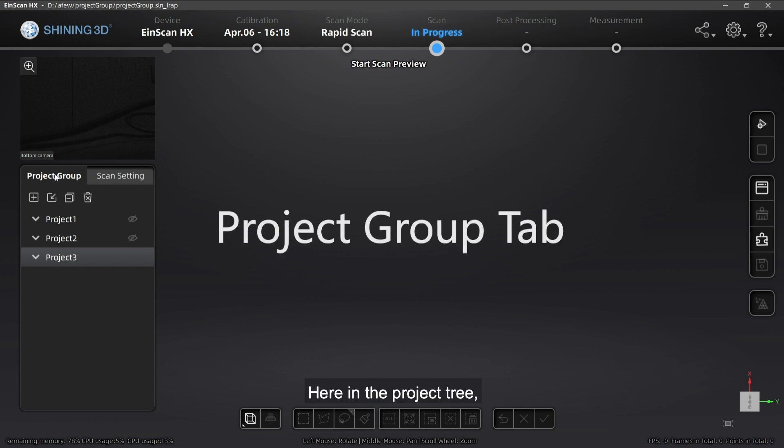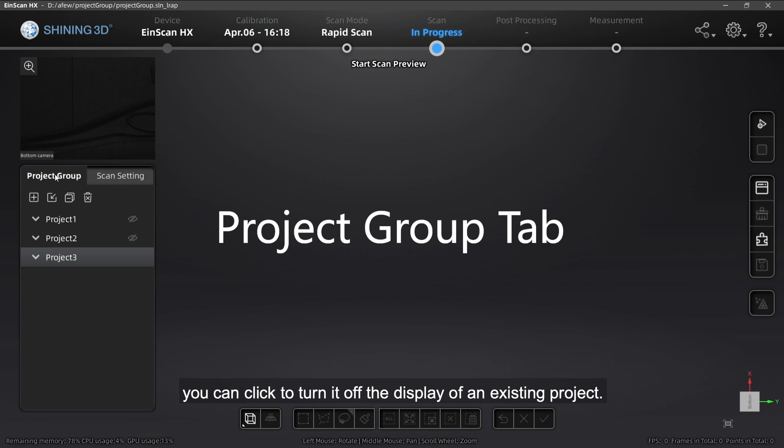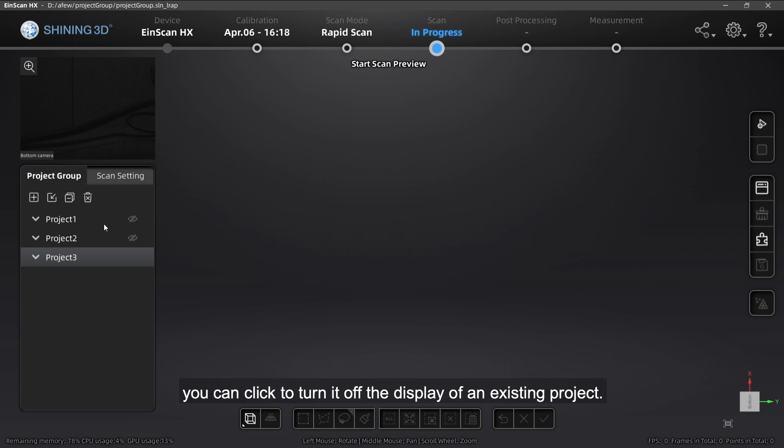Here in the project tree, you can click to turn on and off the display of an existing project.